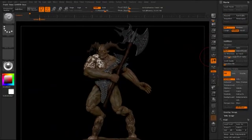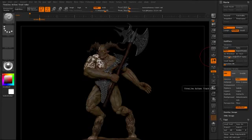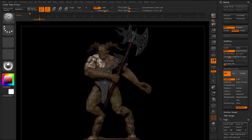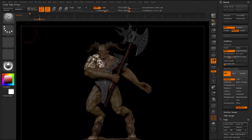ZBrush is fairly smart about how it handles the timeline track selection. We can click any one of these timeline tracks in the menu and you'll notice that it updates in the timeline itself. However, if we simply click and drag to rotate the camera, you'll notice that the camera track is now selected. ZBrush will make changes and update the track selection in an intelligent manner.